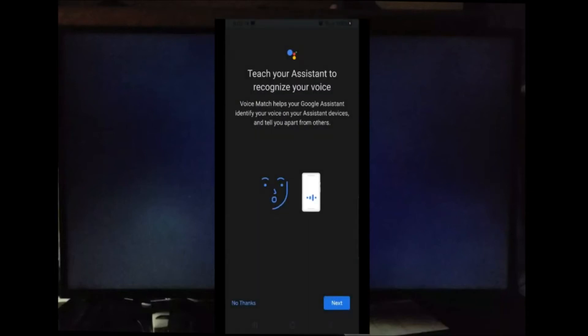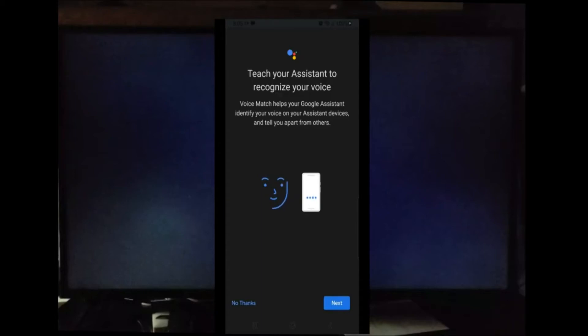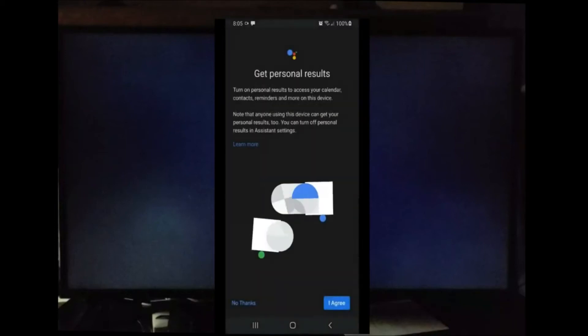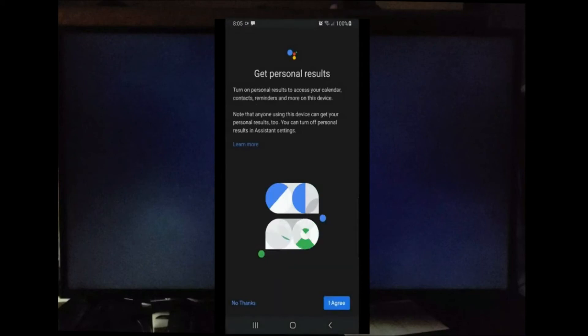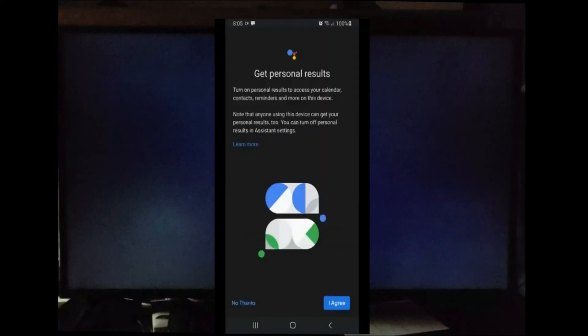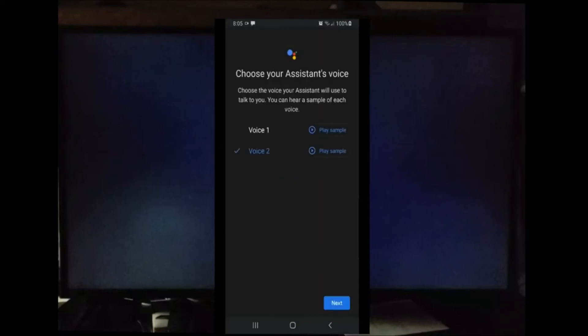Right here you have the option to let Google Assistant recognize your voice. I'm going to skip this and say No Thanks right now. I can always come back later. This is a good option, especially if you have multiple people using the same Google TV. As the Google Assistant recognizes your voice, it can tailor movies, TV shows, and applications specifically to your taste.